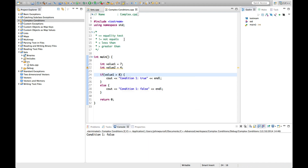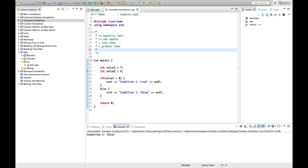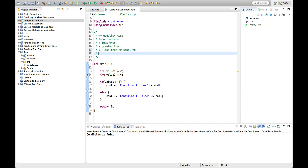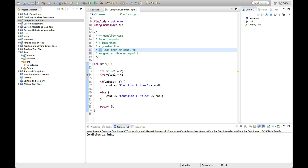A couple of other conditions worth mentioning: there's less-than-or-equal-to and greater-than-or-equal-to. Sometimes it can be easy for beginners to confuse which way around these symbols go. If you look at equals-equals and greater-than, that would kind of look like an arrow — but it's not.